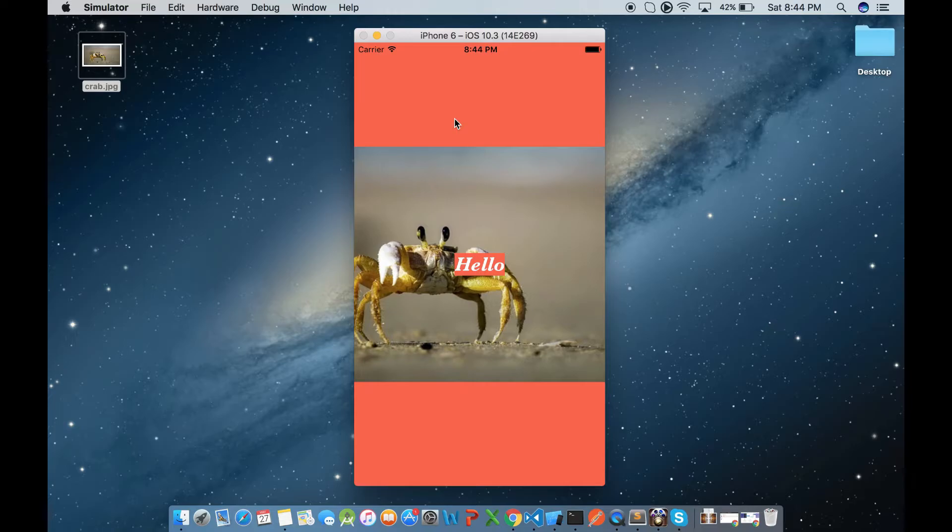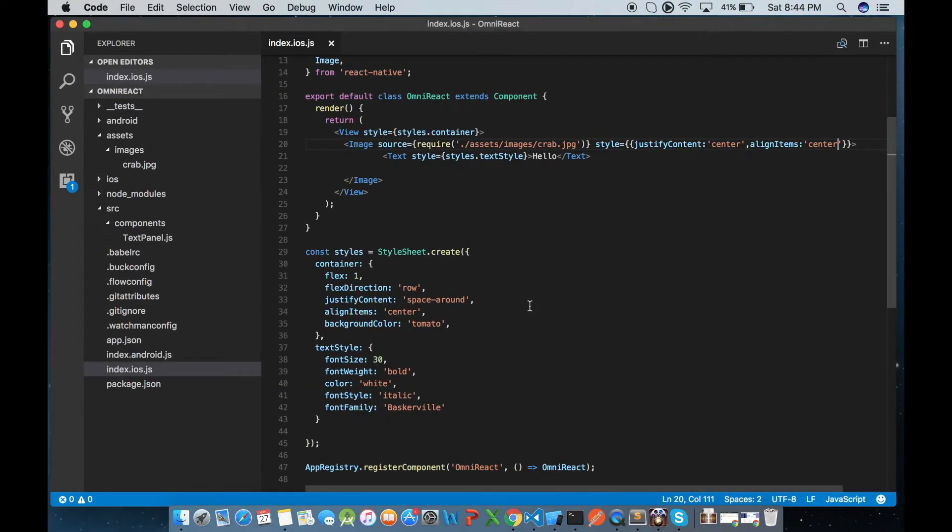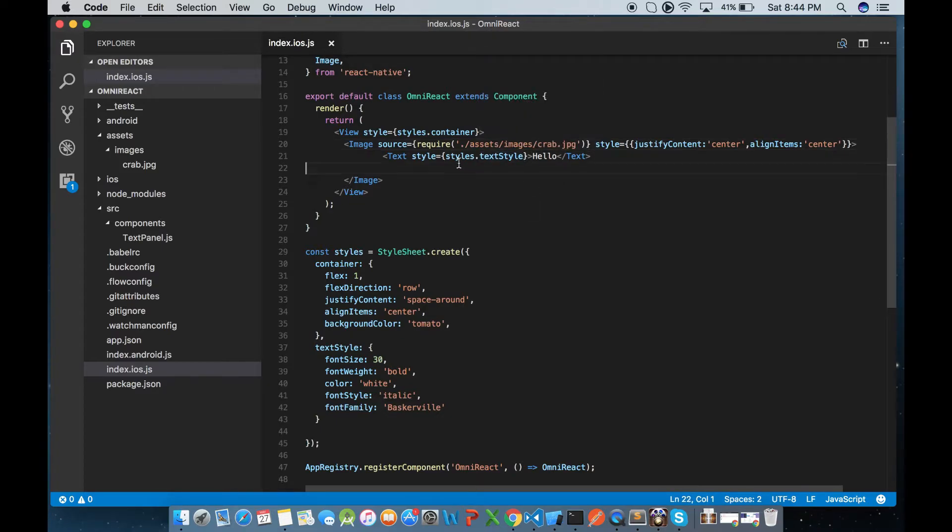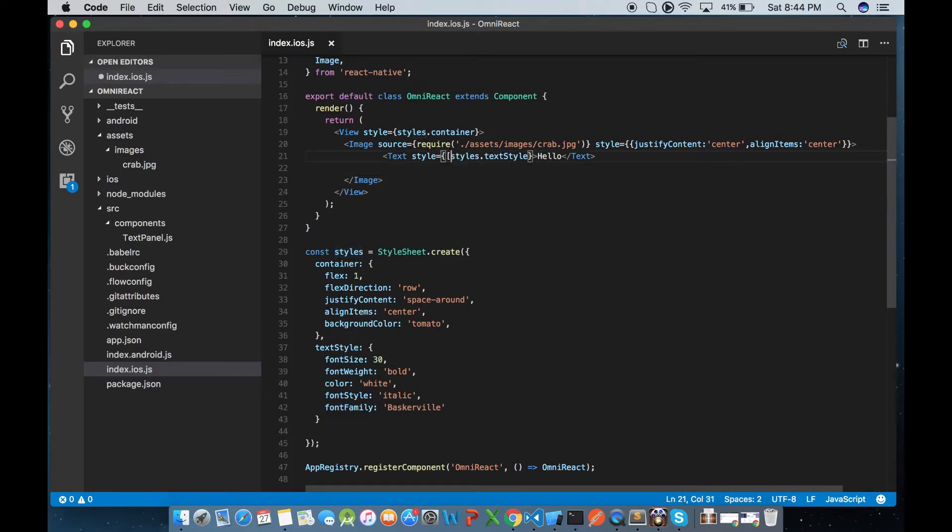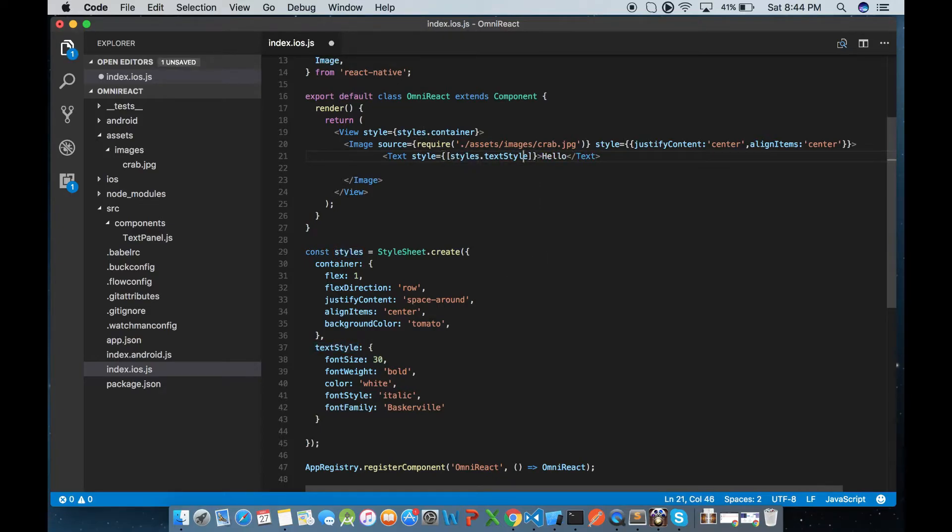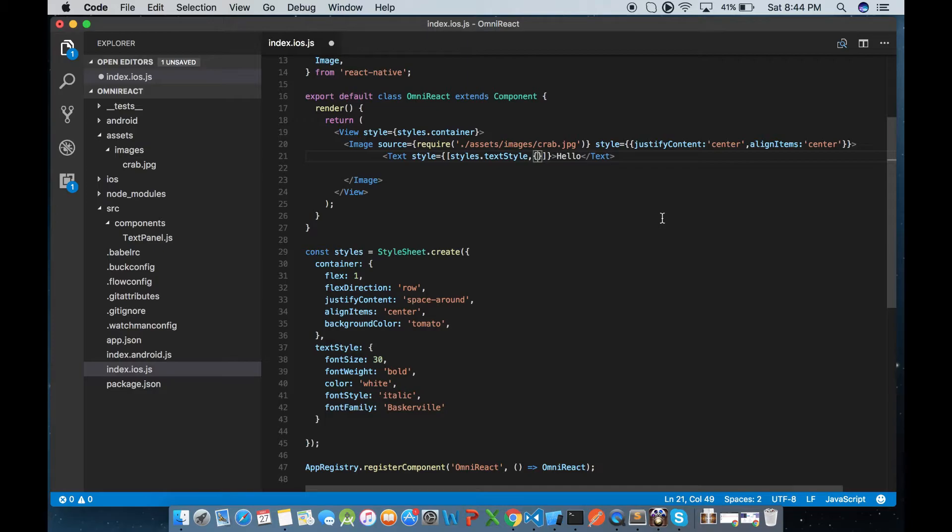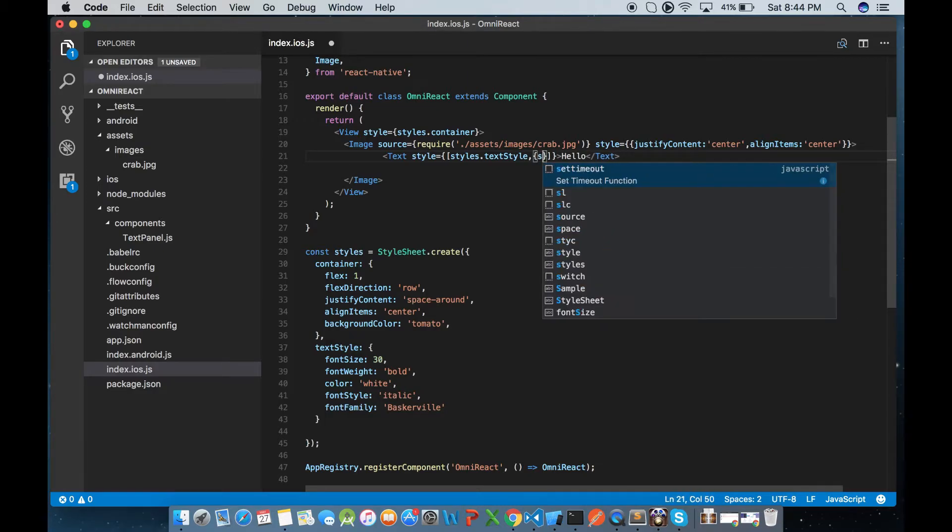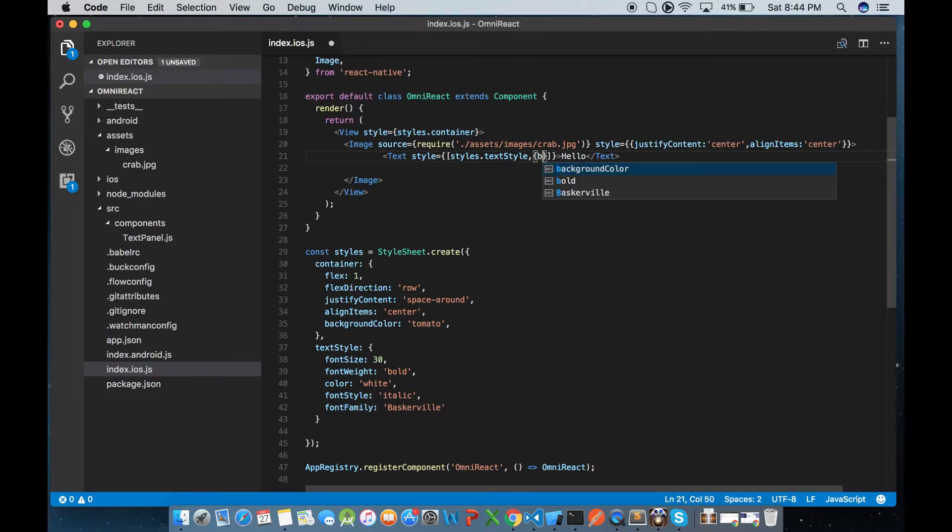So you can fix this by adding a background color for styles. Instead of modifying this, what I'll do is I'll create an array of styles so that we can use conditional styles. I want to put this background color equal to transparent. I don't want any background color for the text as of now.